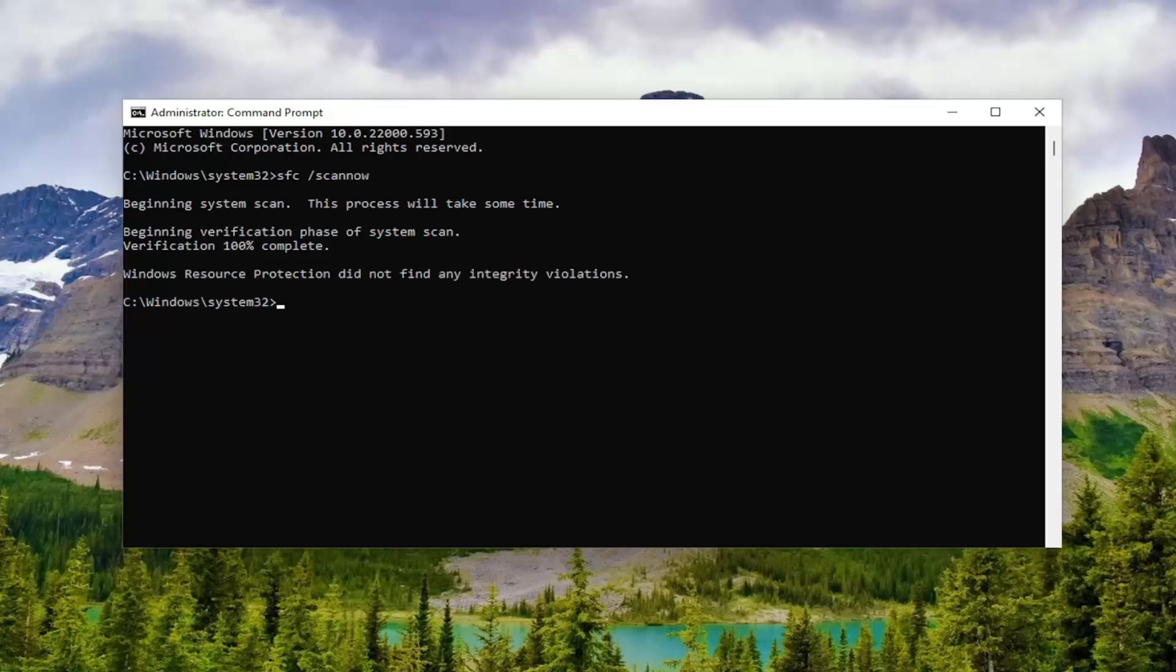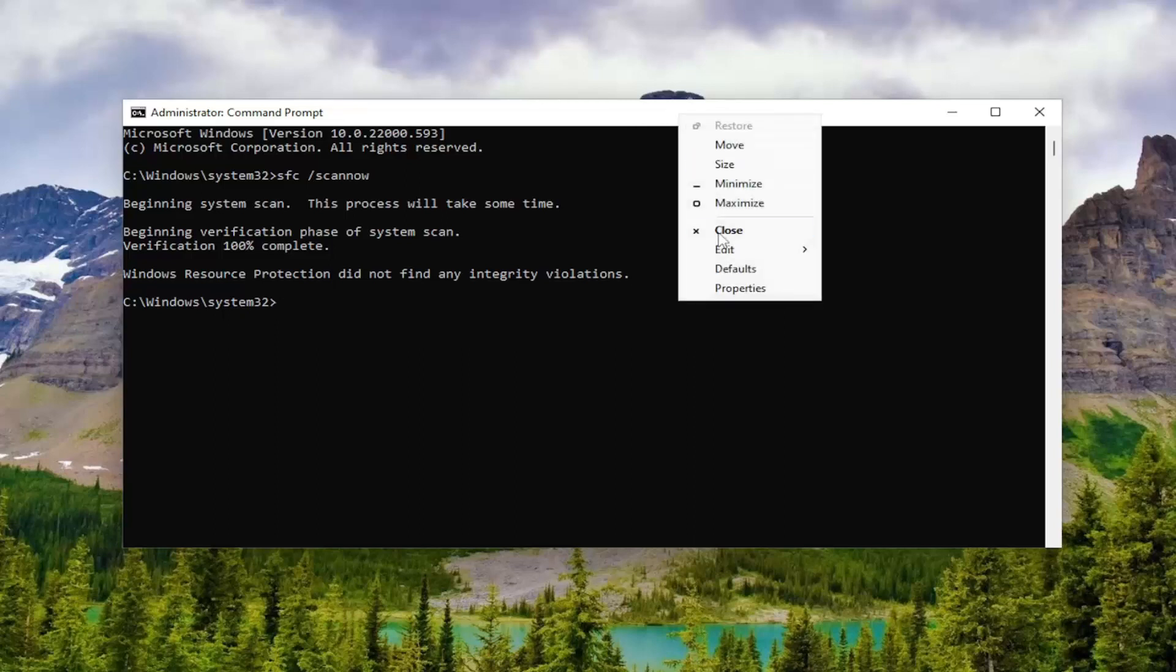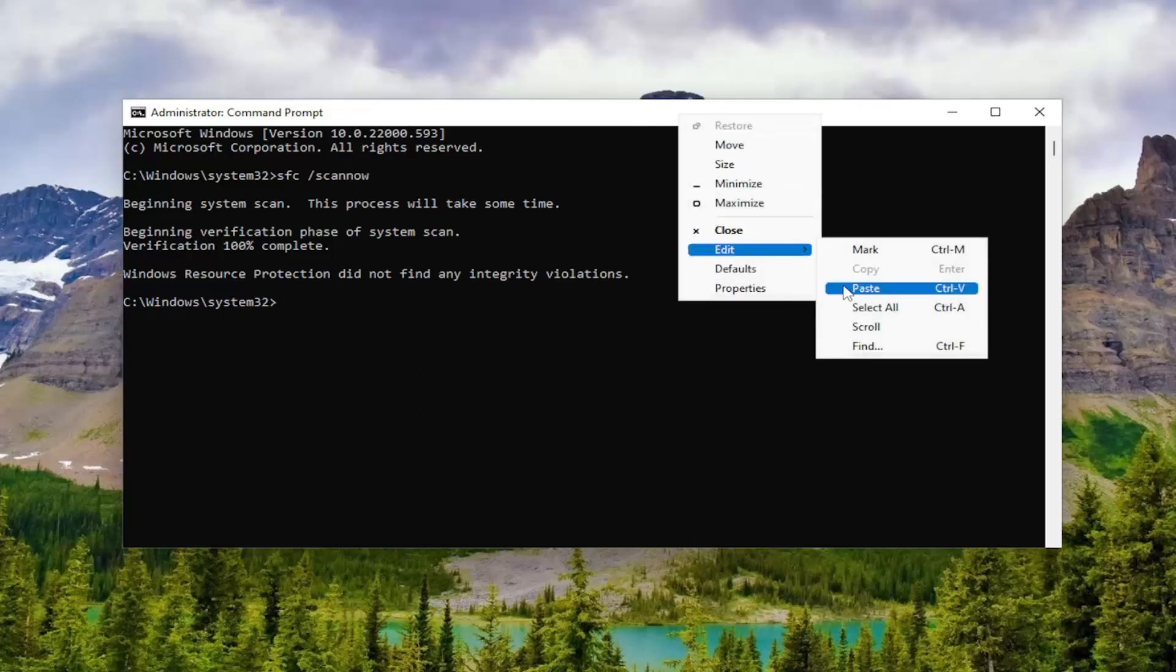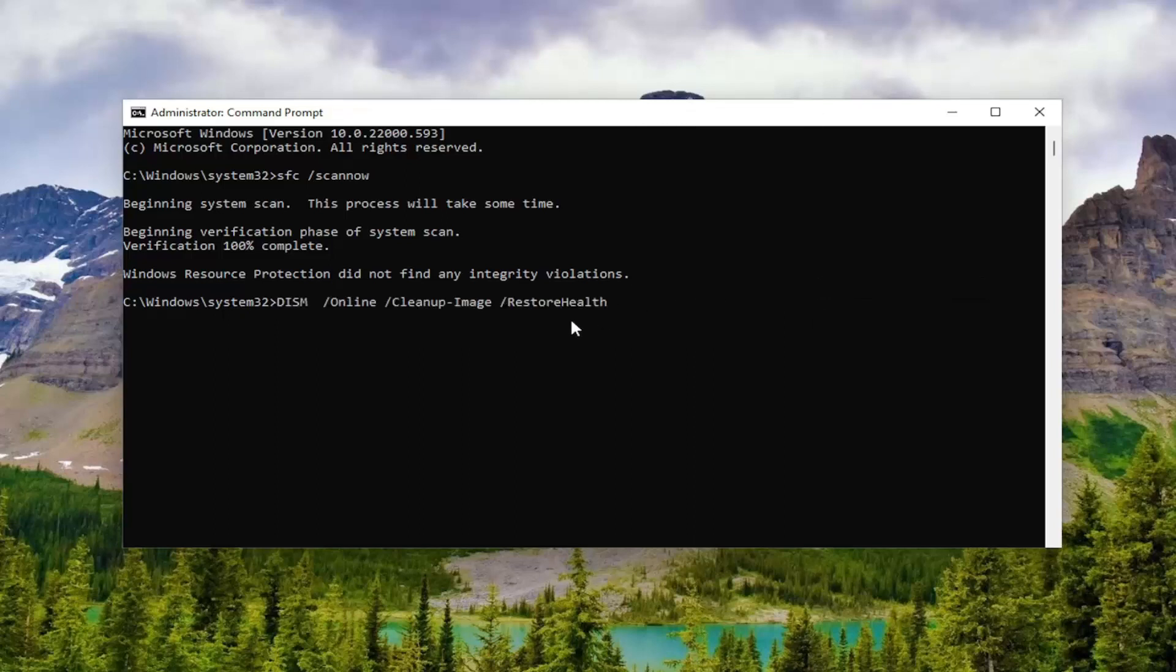Okay, so once that one is finished, we're going to go ahead and copy the second command from the description of the video. Then go up to the top of the Command Prompt window again, right click on it, select Edit, and then Paste it in, and hit Enter.